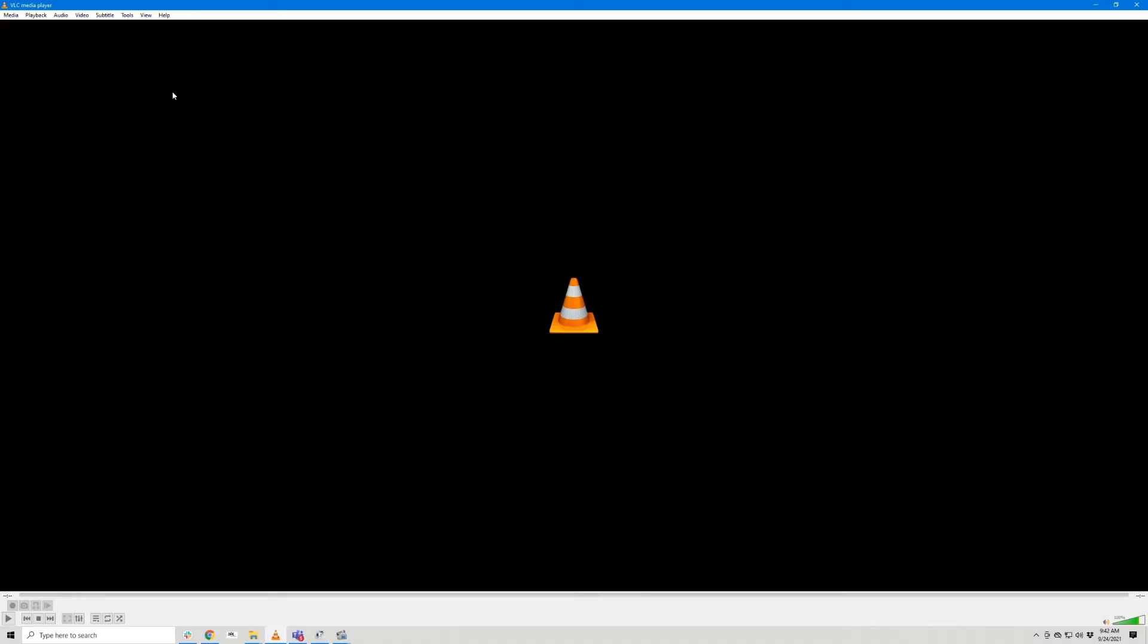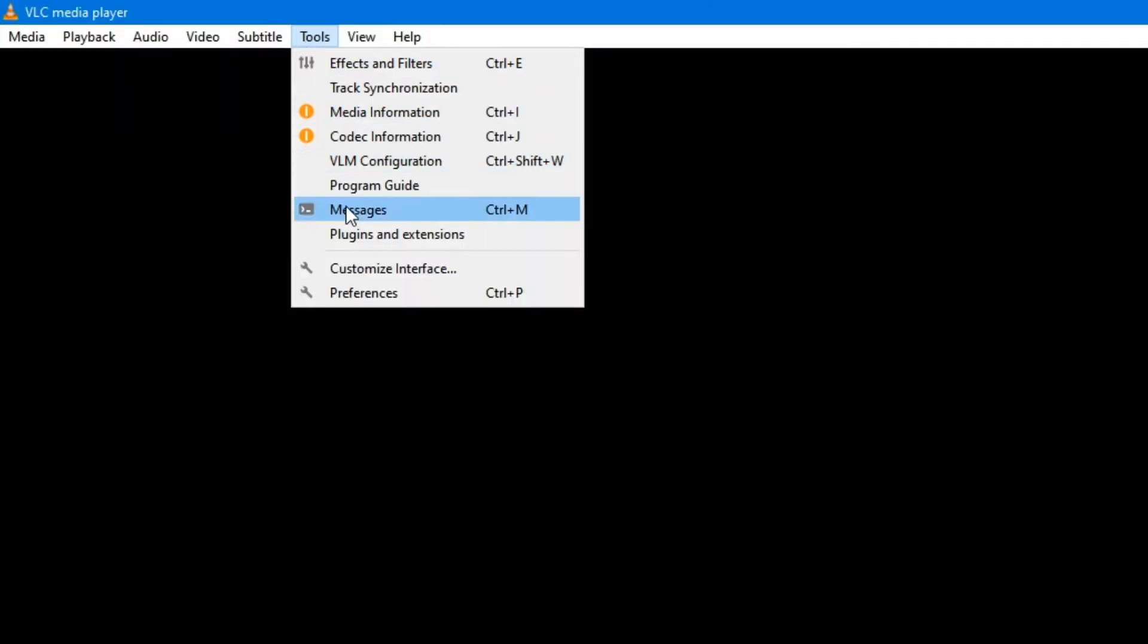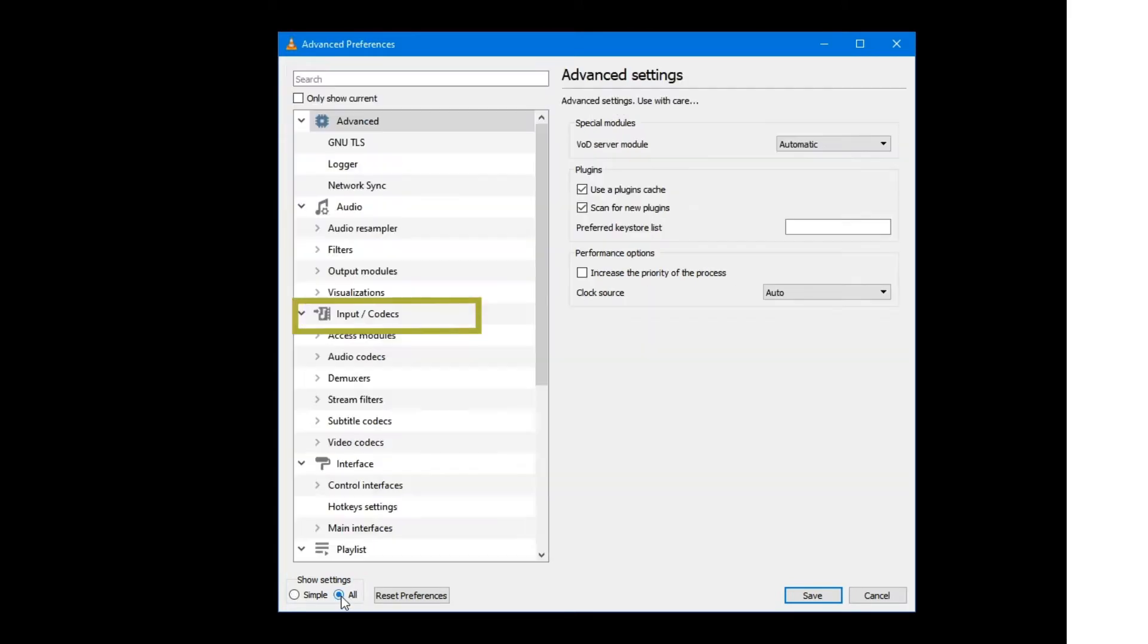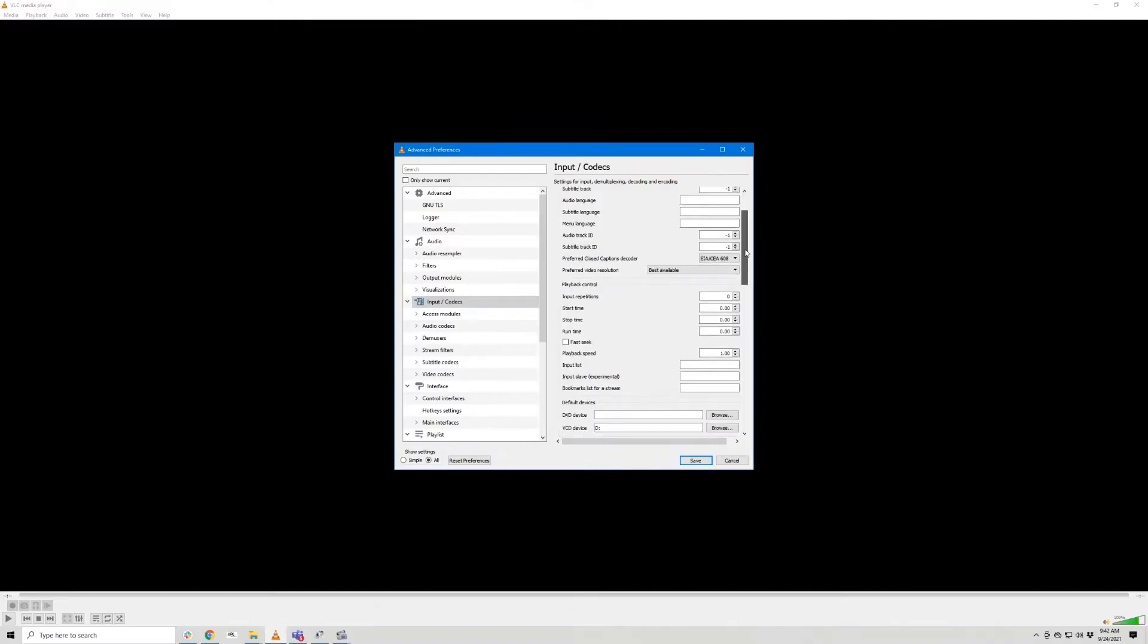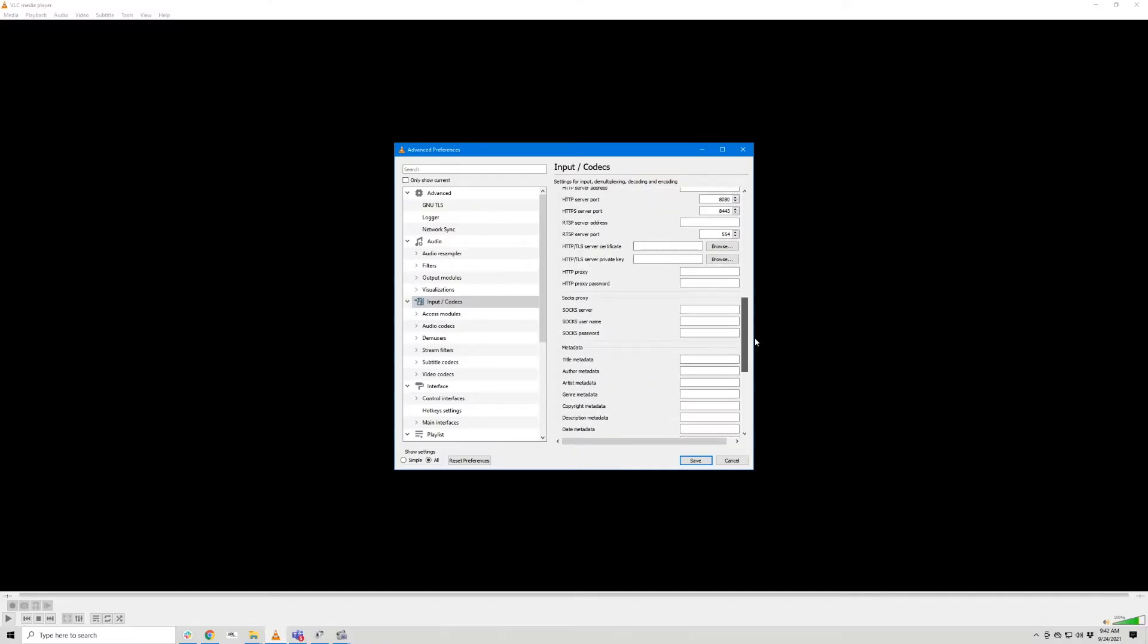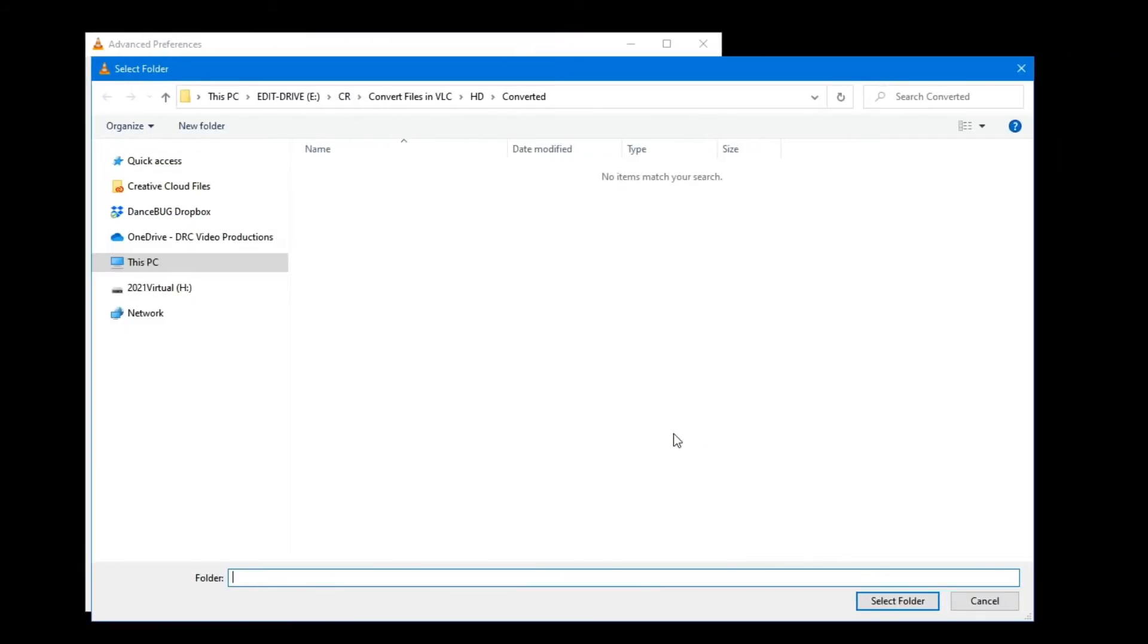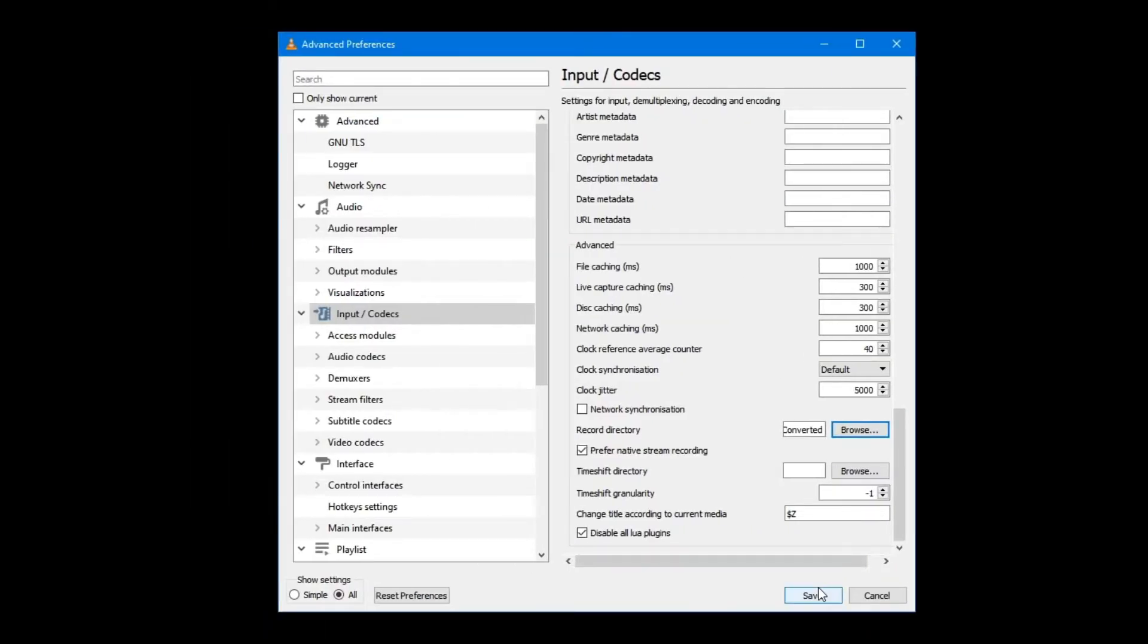If you want to save your files in a specific folder, in VLC, go to Tools, then Preferences. Under Show Settings, click All and then select Input and Codex. Scroll down until you see Record Directory. Click Browse and navigate to the folder where you'd like to save your files. Click Select Folder and then Save.